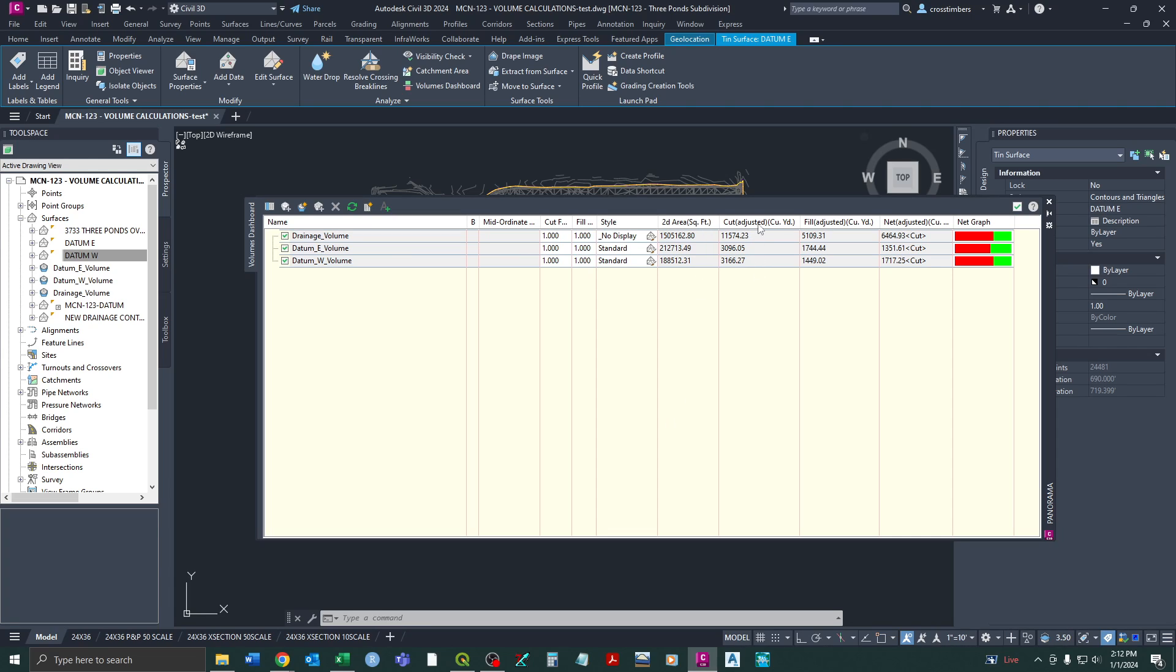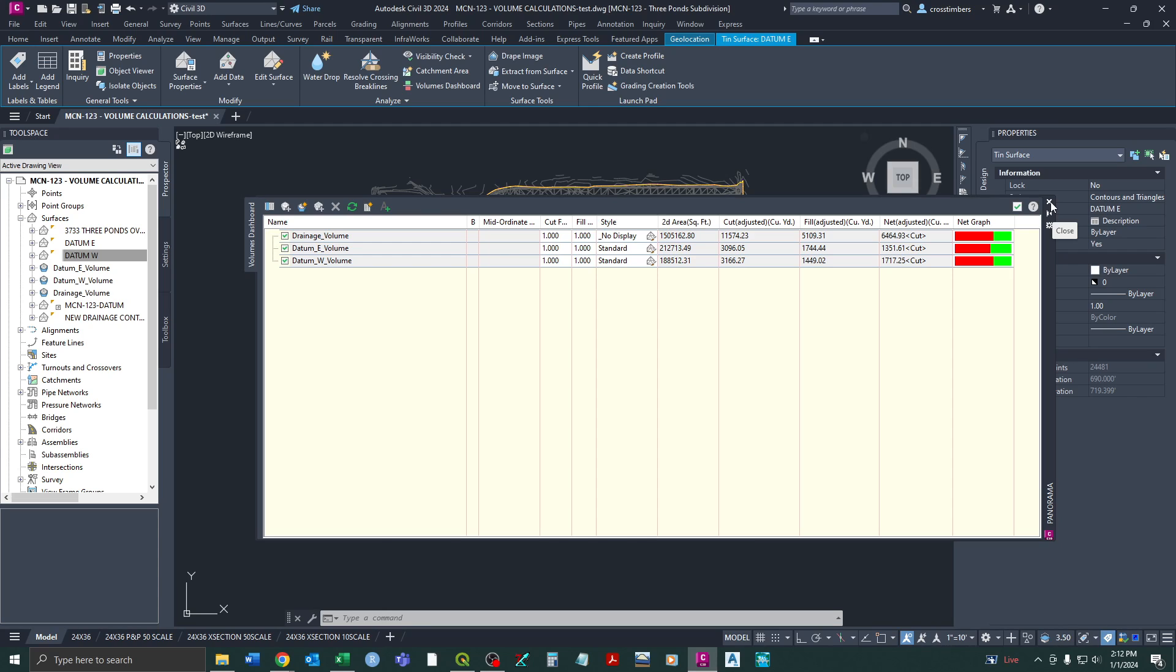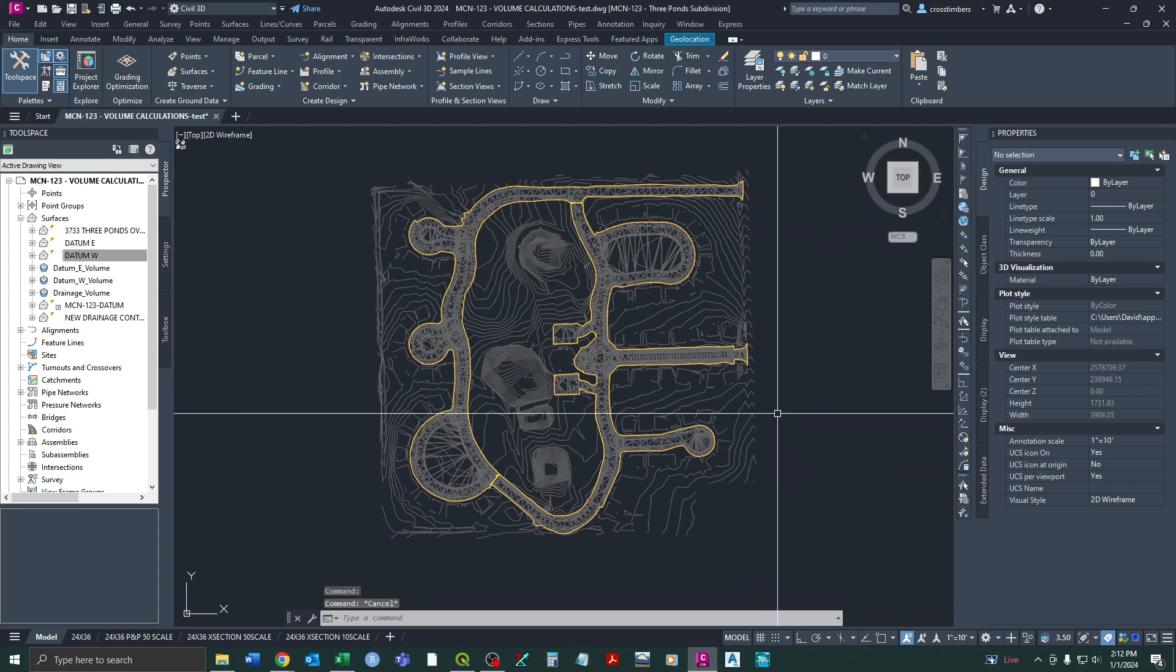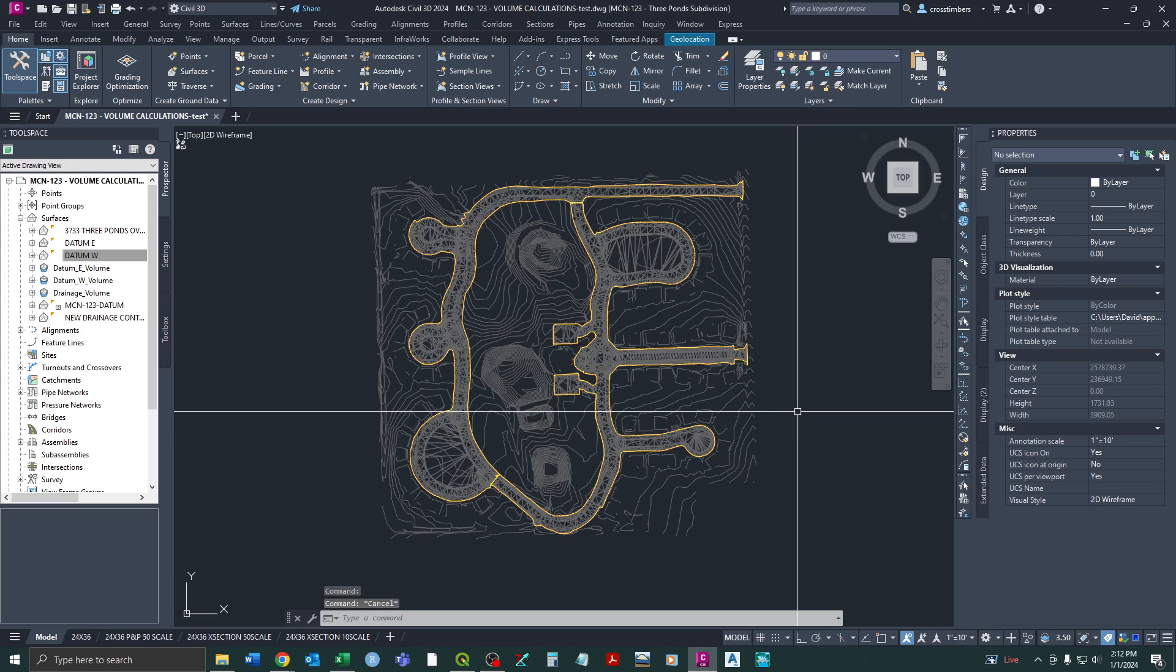Now obviously it takes a while to create the corridors and all the surfaces, but once you have that done, right here you've got all your cubic yards of cut, cubic yards of fill, and net. And just put those together for the full quantity. And that's essentially all there is to it for creating volume surfaces. So that's it for today.